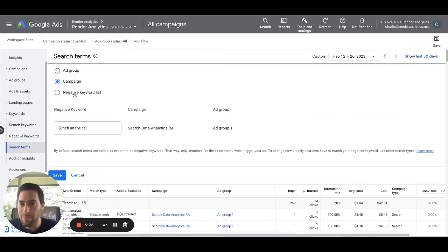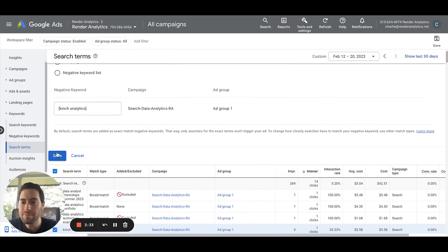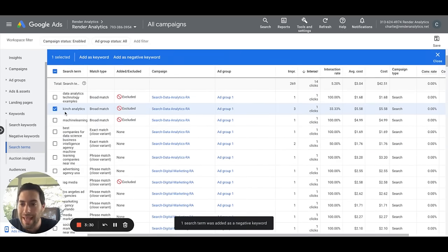Let's take this example. We're just going to apply this one campaign. We click save. And just like that, the keyword is removed.